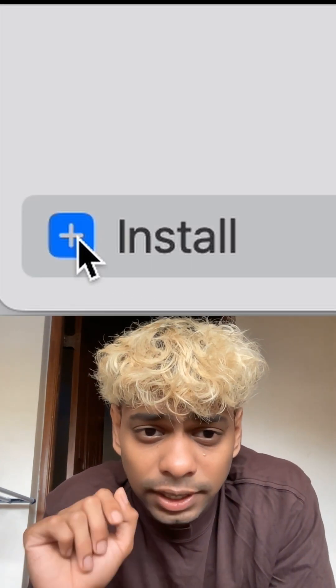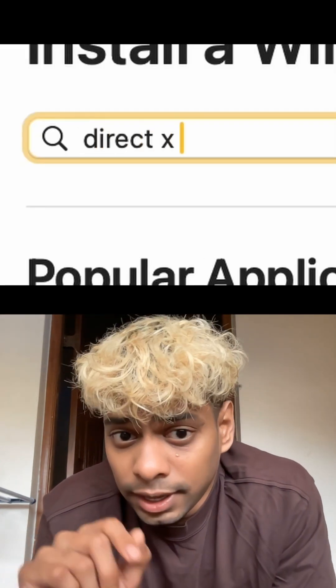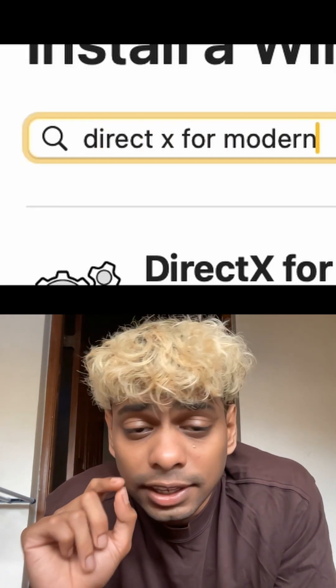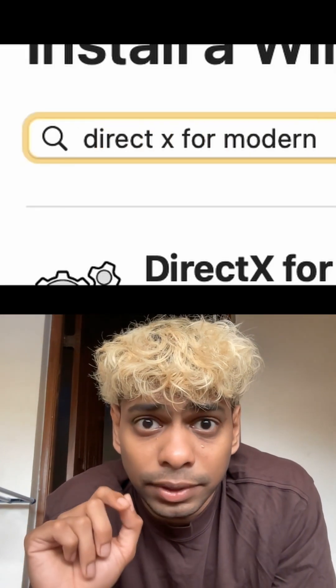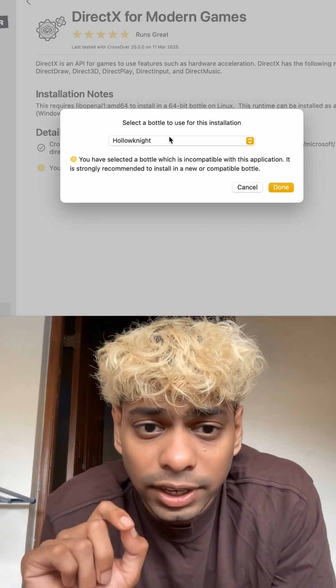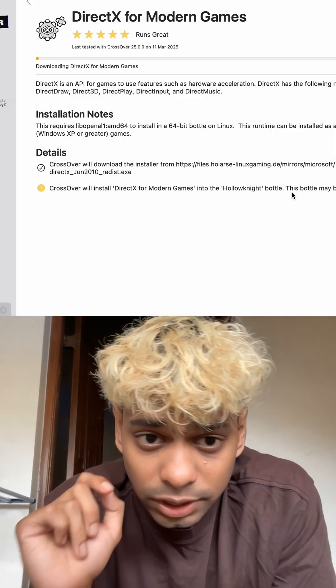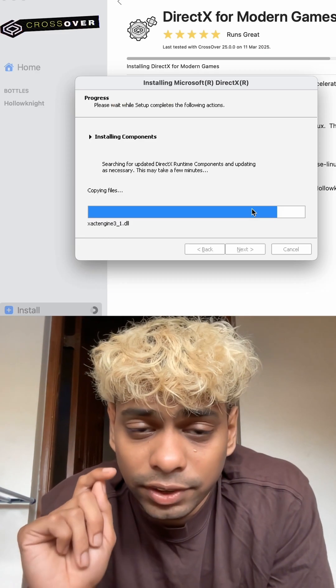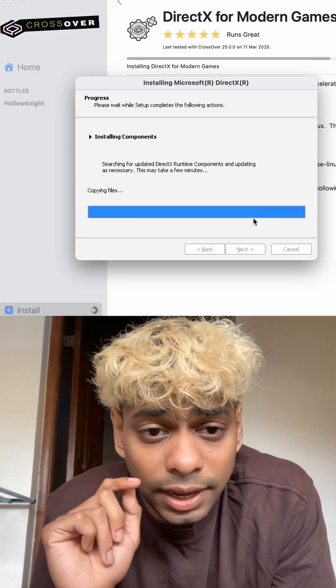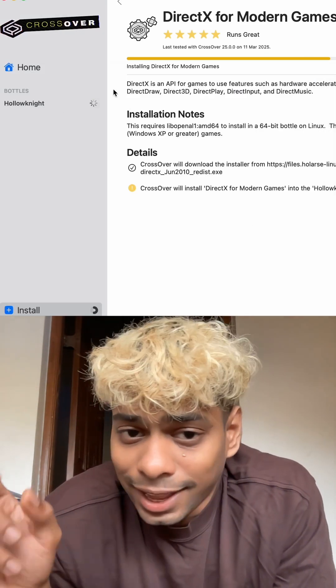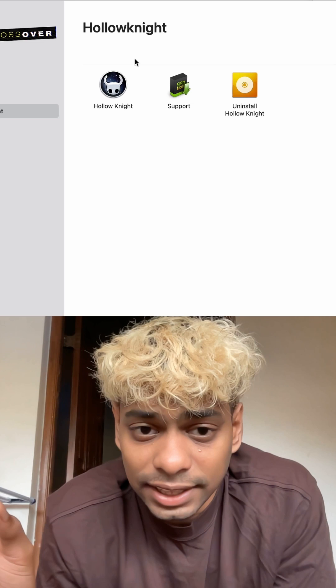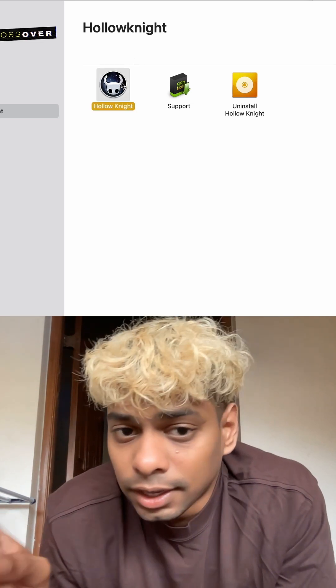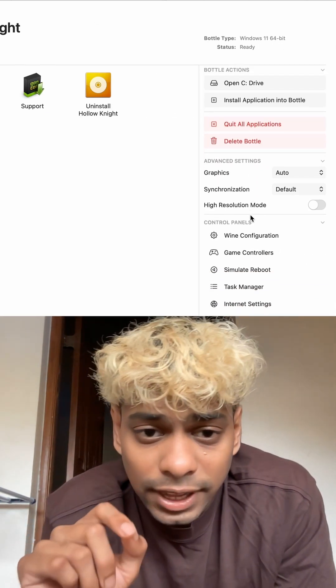After you create a new bottle, under the bottle menu there will be an Install button — click on it. In the search bar, type 'DirectX' for modern games and install that.